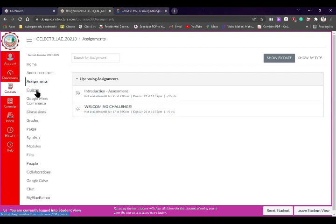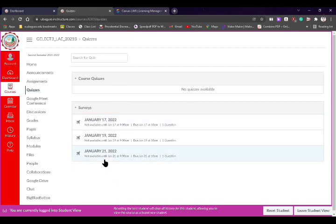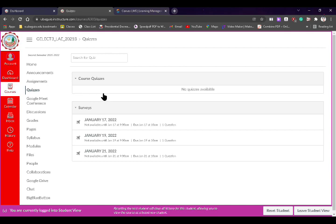After assignments, we have quizzes. As I mentioned, quizzes are basically used for attendance, so you can see the different dates for your attendance. At the same time, quizzes will also be used for your examinations. As of now we don't have an exam, so I haven't yet published an exam in the quizzes panel.